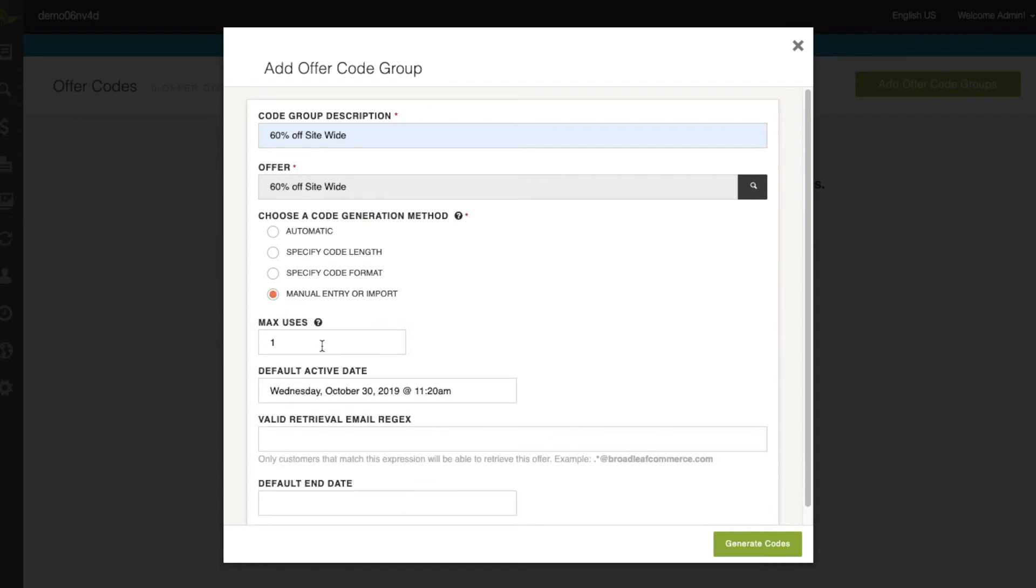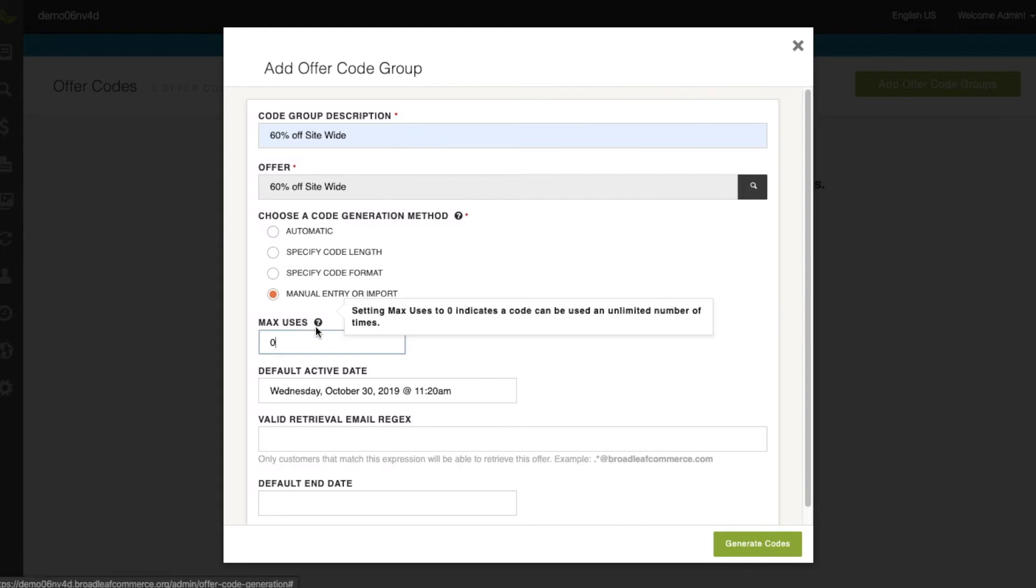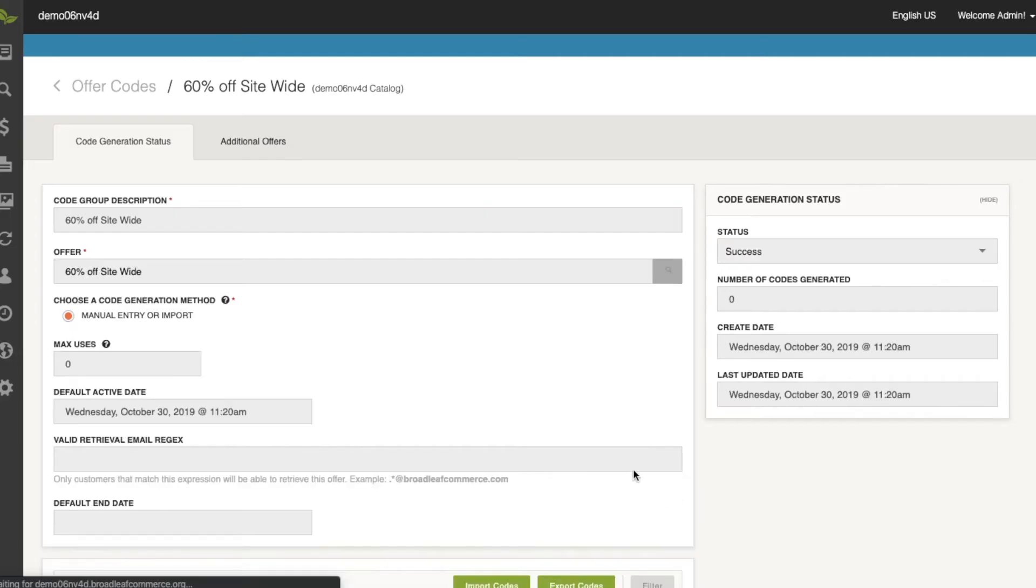We'll do a manual entry, and the max number of uses is going to be zero, which means that it can be used an unlimited amount of times. We'll hit generate codes.